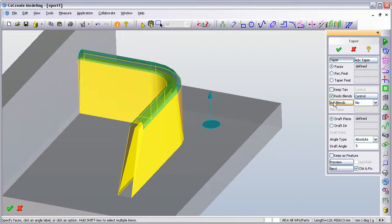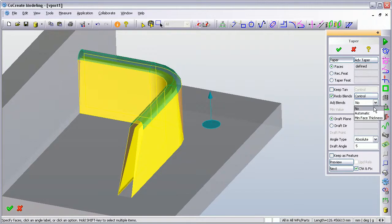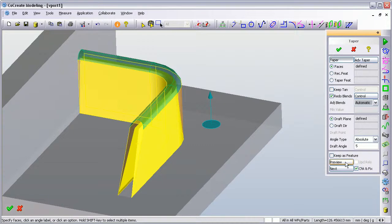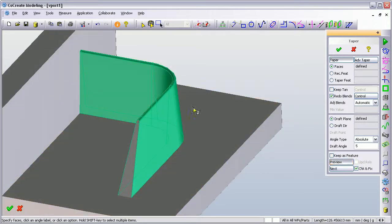Now the additional option I want to show you is this adjust blends option. The default is set to no, but if I choose to automatically adjust blends and then show the preview, you'll see what happens.